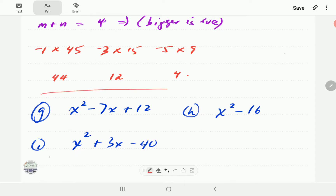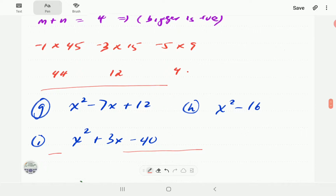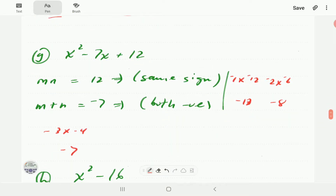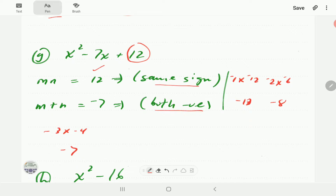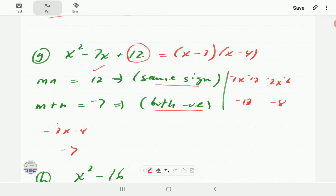For x² - 7x + 12: the two numbers must multiply to give 12 (same sign) and add to give -7, so they're both negative. Those two numbers are -3 and -4. So this factorizes to (x - 3)(x - 4), found either mentally or using the tabular approach.